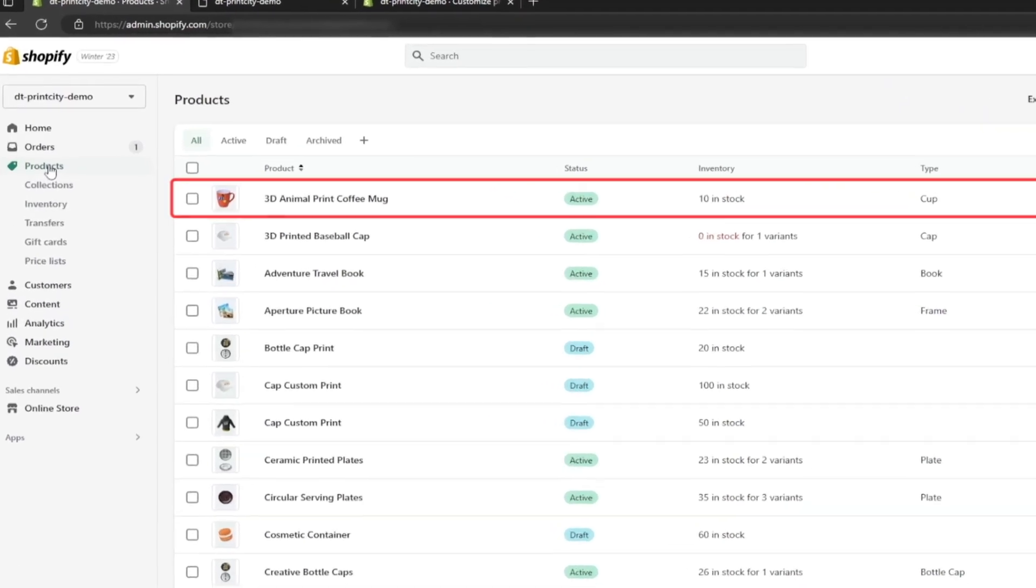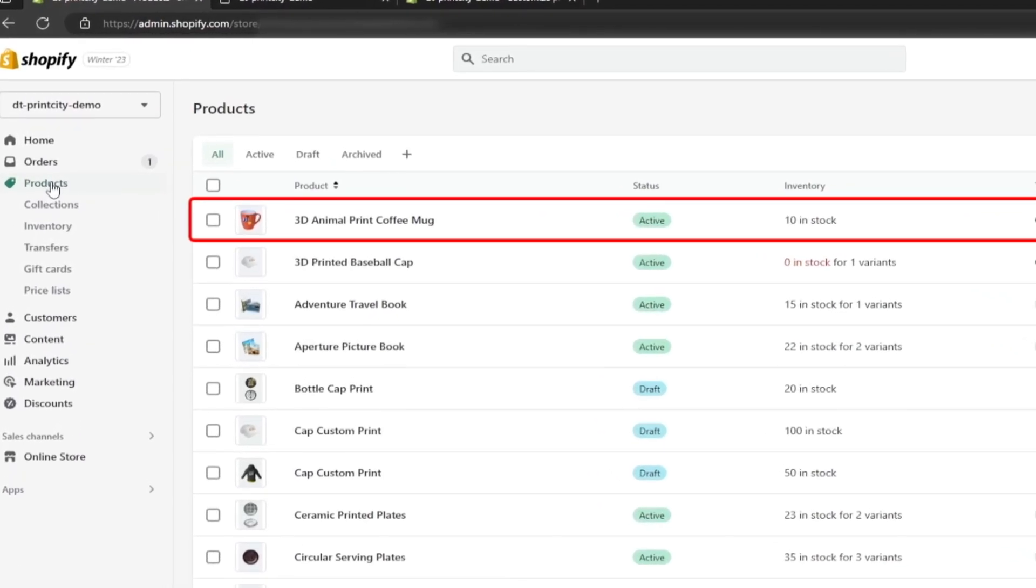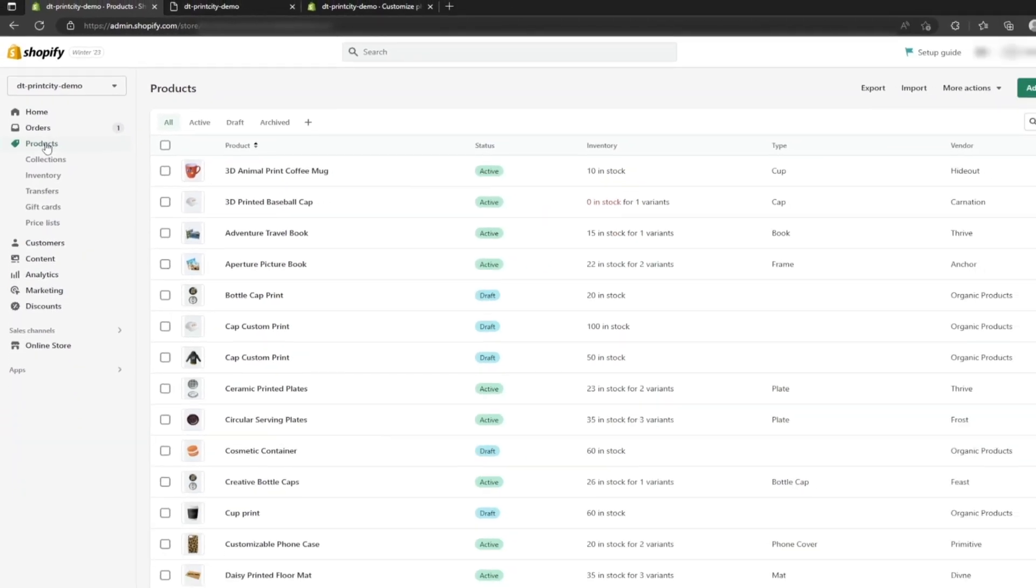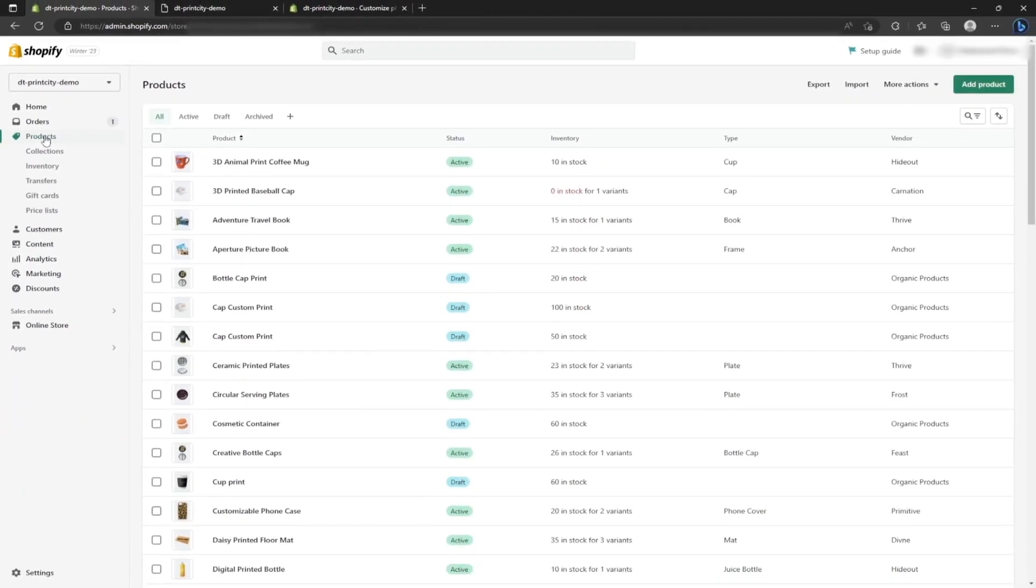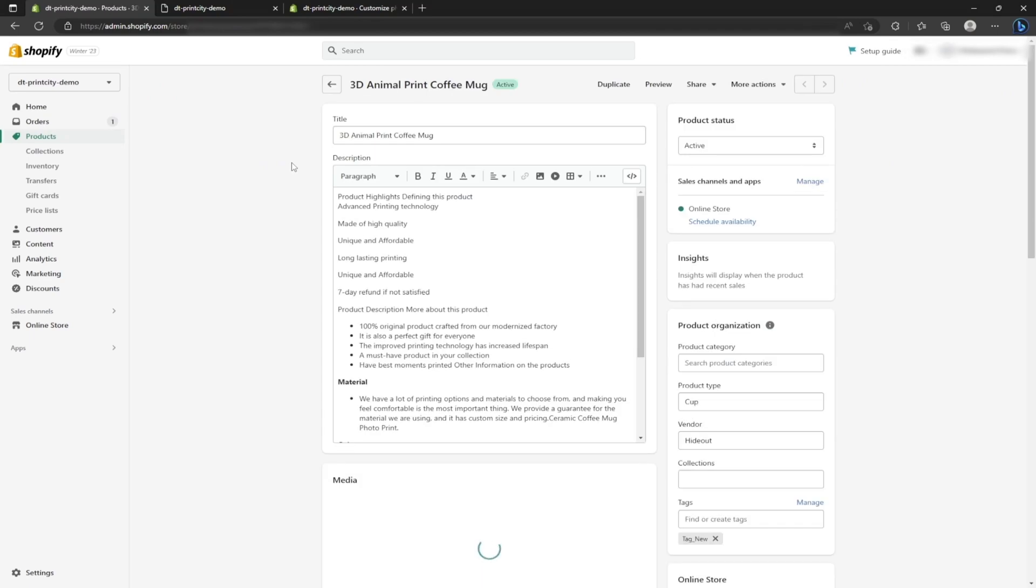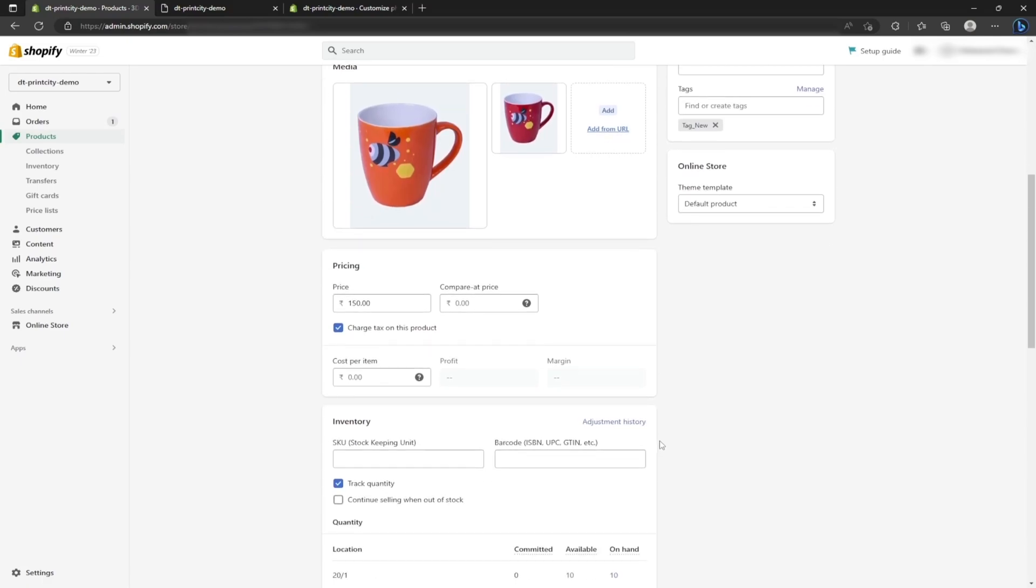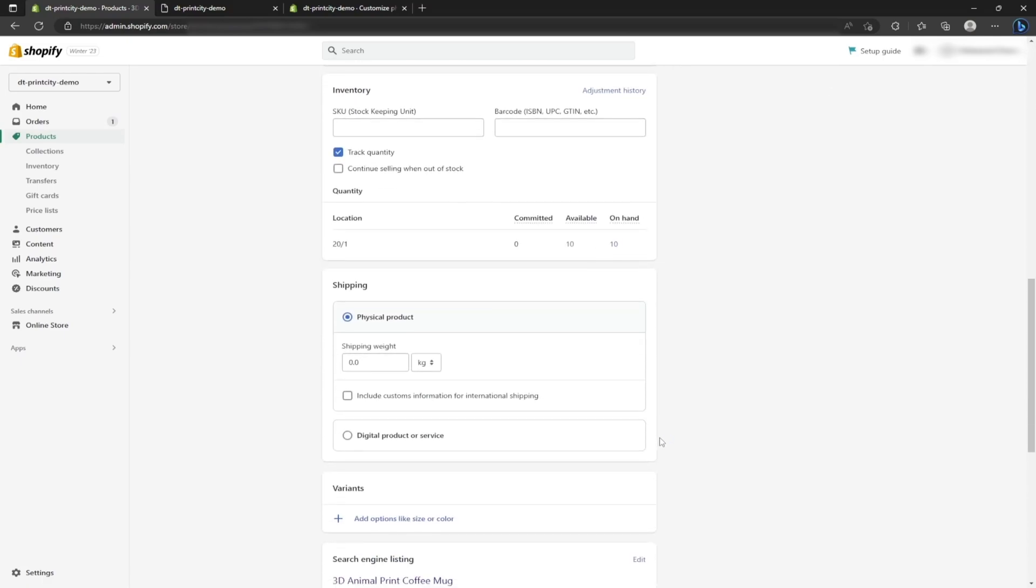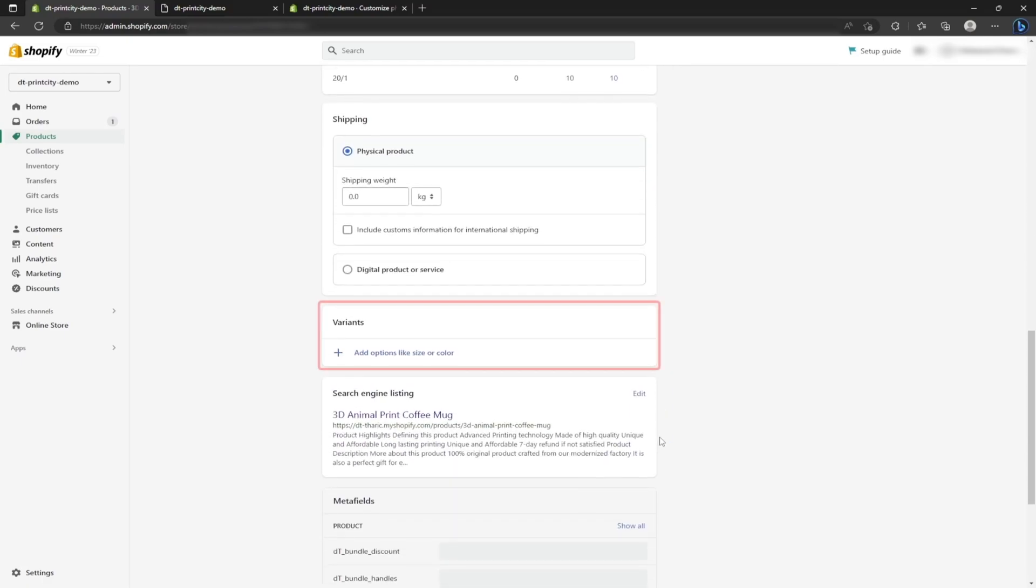For example, I am going to choose a 3D animal print coffee mug product. Similarly, you can choose any product from your list. Now you can see I already created most of the fields for this product like title, description, media, etc. Once you scroll down through the page, you will see the variants section.